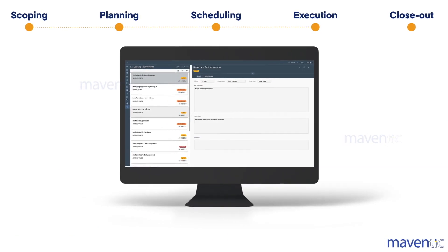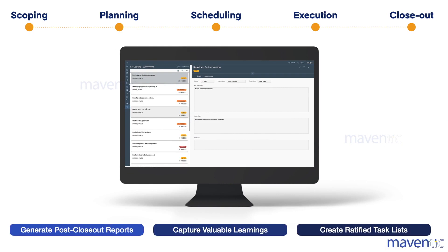Lastly, STOp4 streamlines the completion of STO projects effortlessly. Generate post closeout reports using your preferred template, capture valuable learnings, create ratified task lists and ensure continuous improvement for future projects.